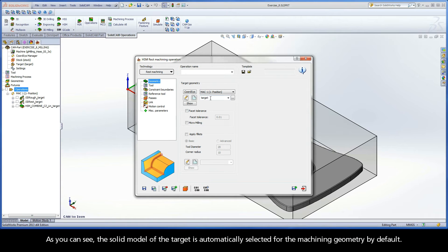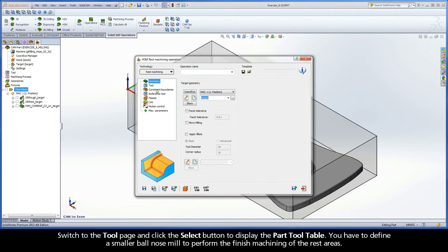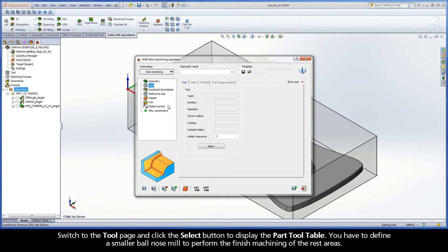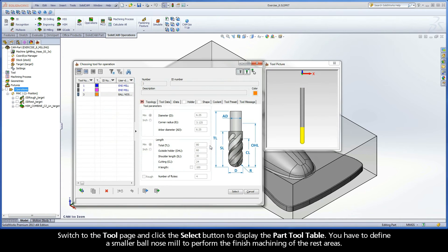As you can see, the solid model of the target is automatically selected for the machining geometry by default. Switch to the tool page and click the Select button to display the part tool table. You have to define a smaller ball-nose mill to perform the finished machining of the rest areas.